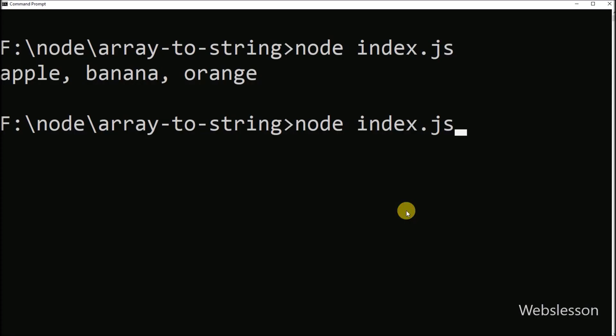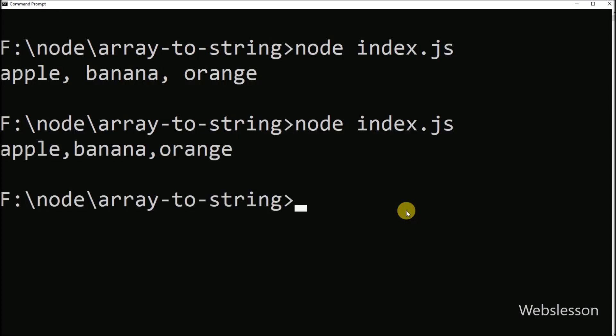After executing the code, here we can see that the array has been converted into a string by using the toString method.